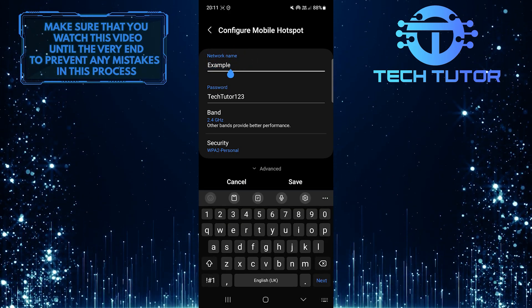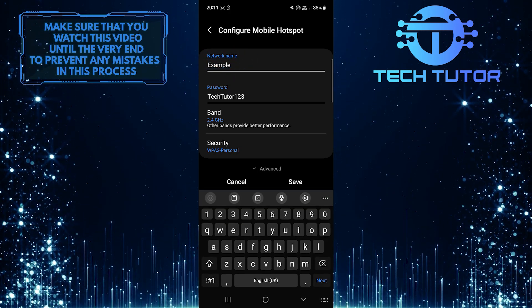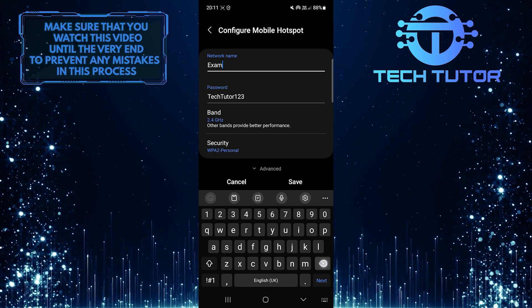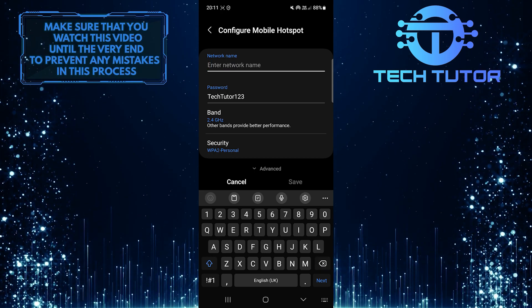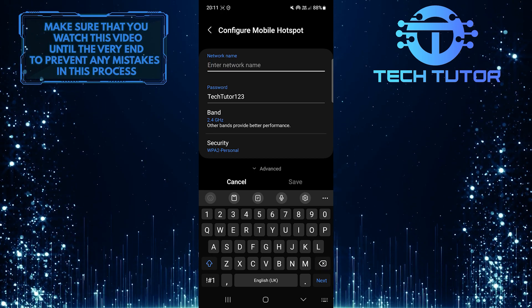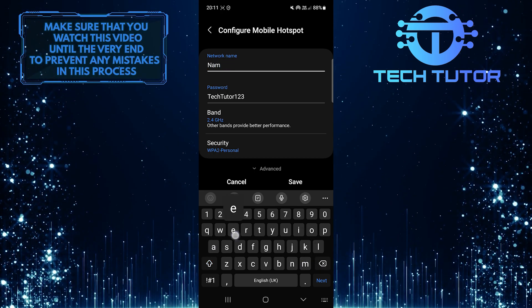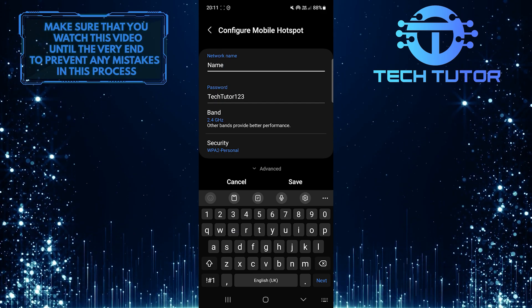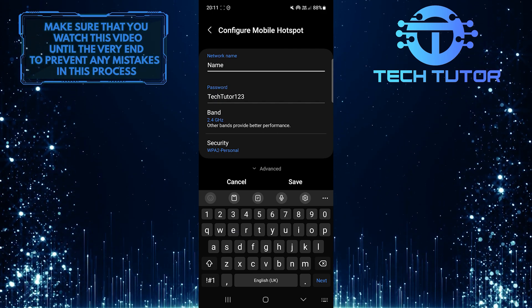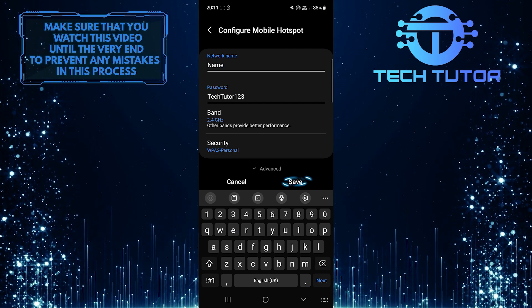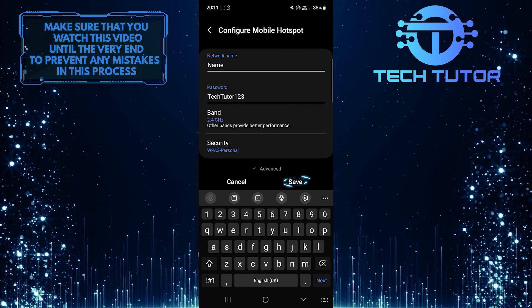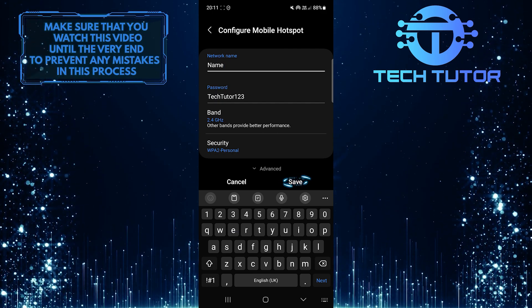What you want to do next is clear the existing network name and then type in your desired new name. Once you've done that, tap Save at the bottom right to save changes.